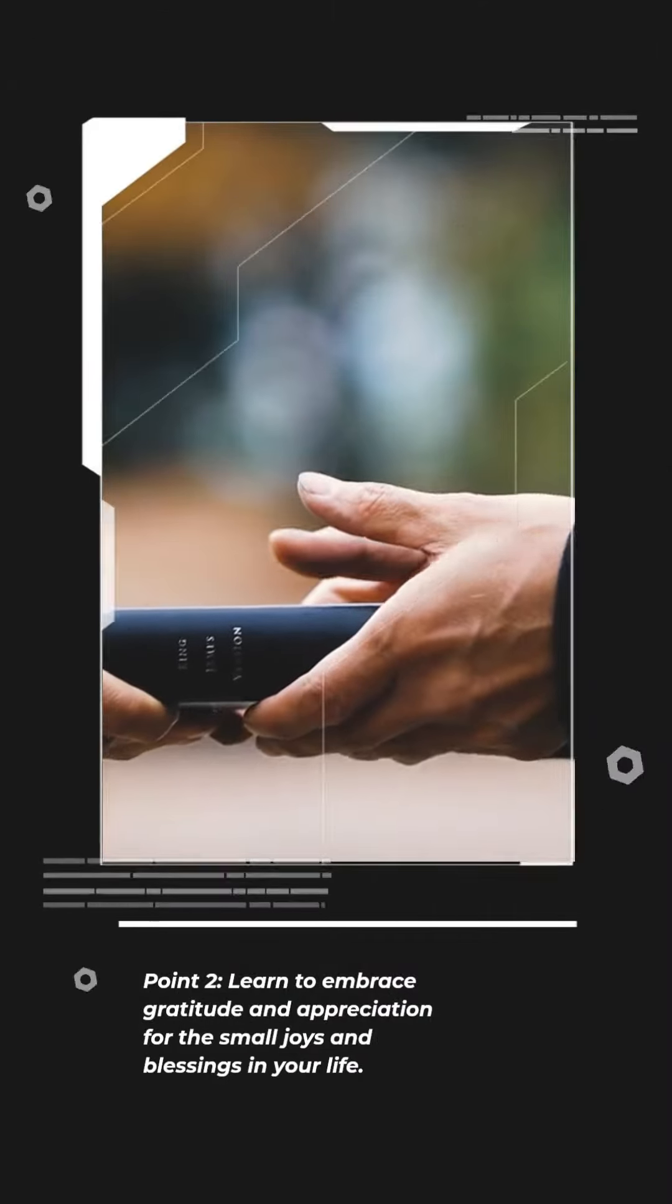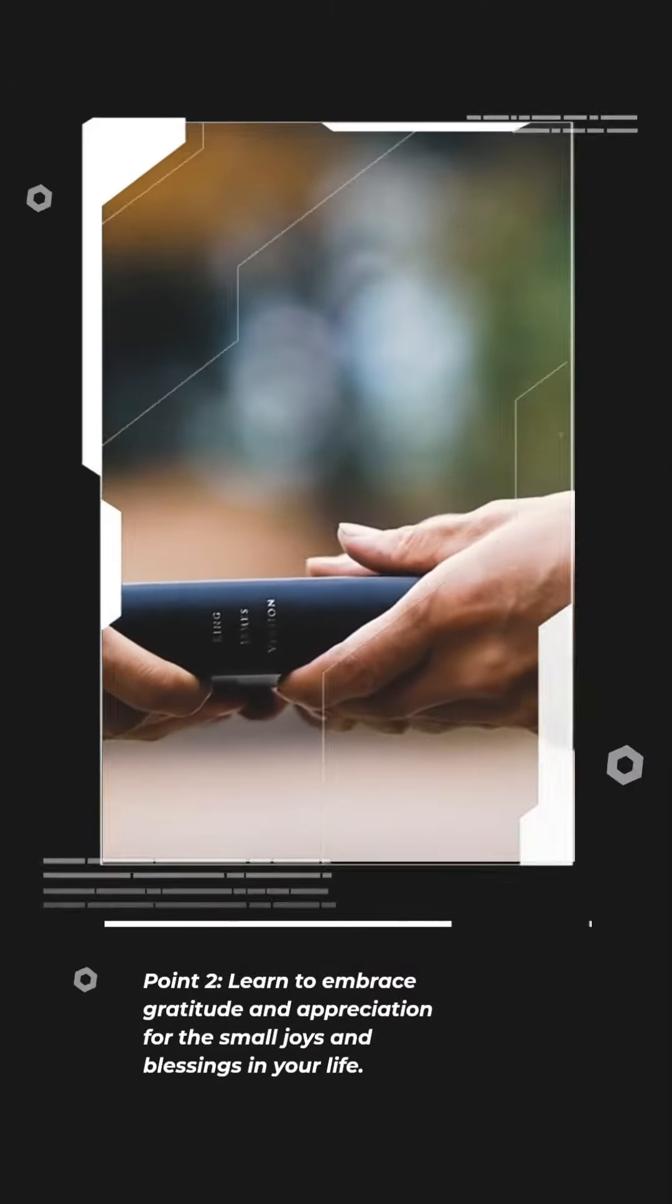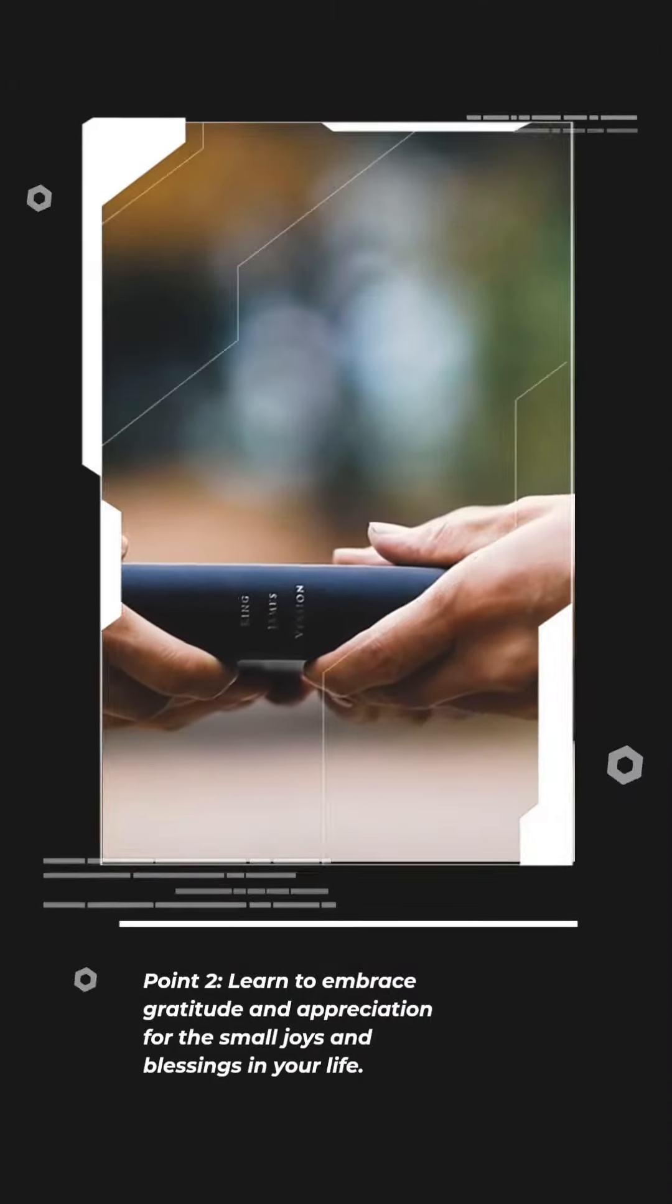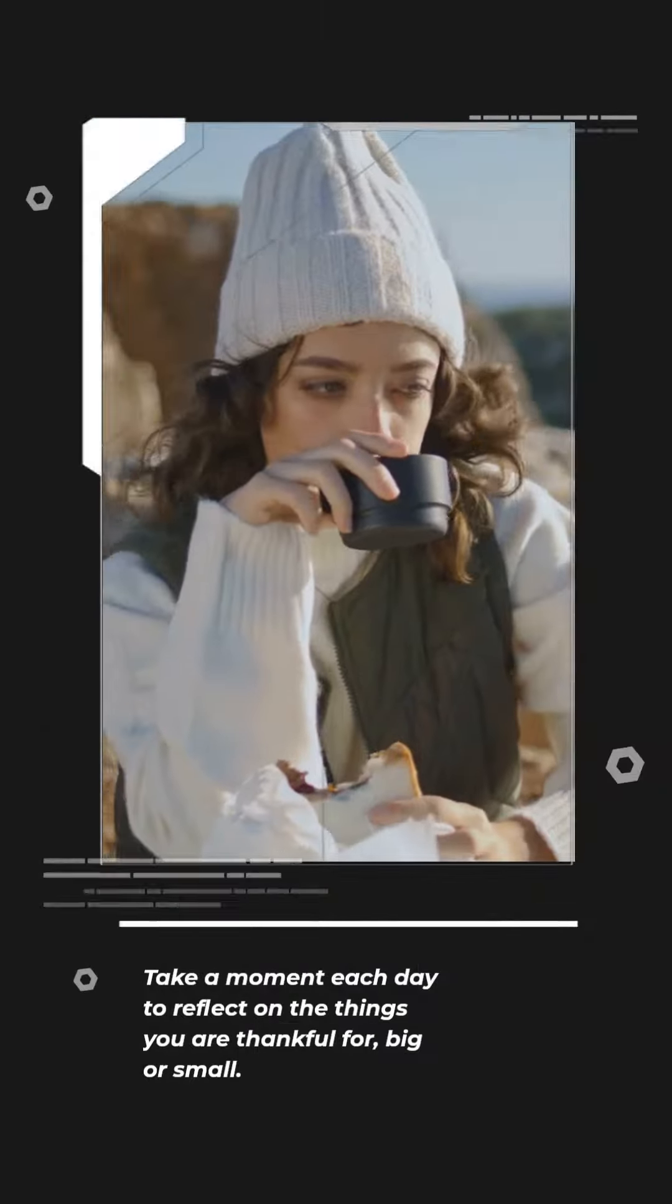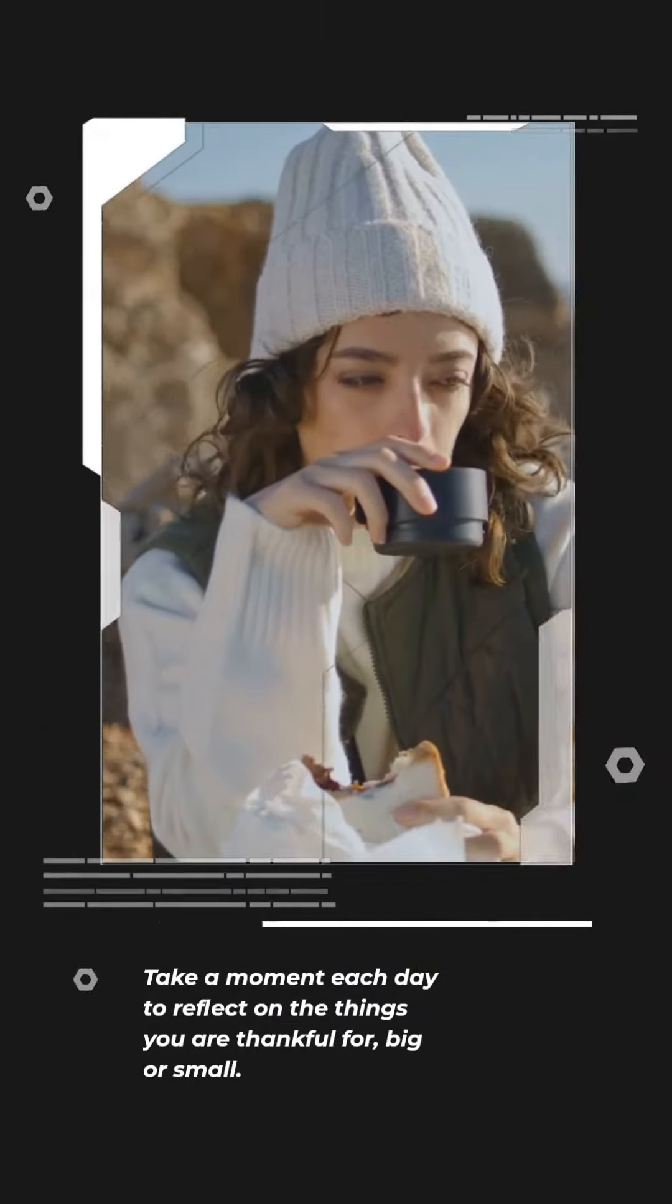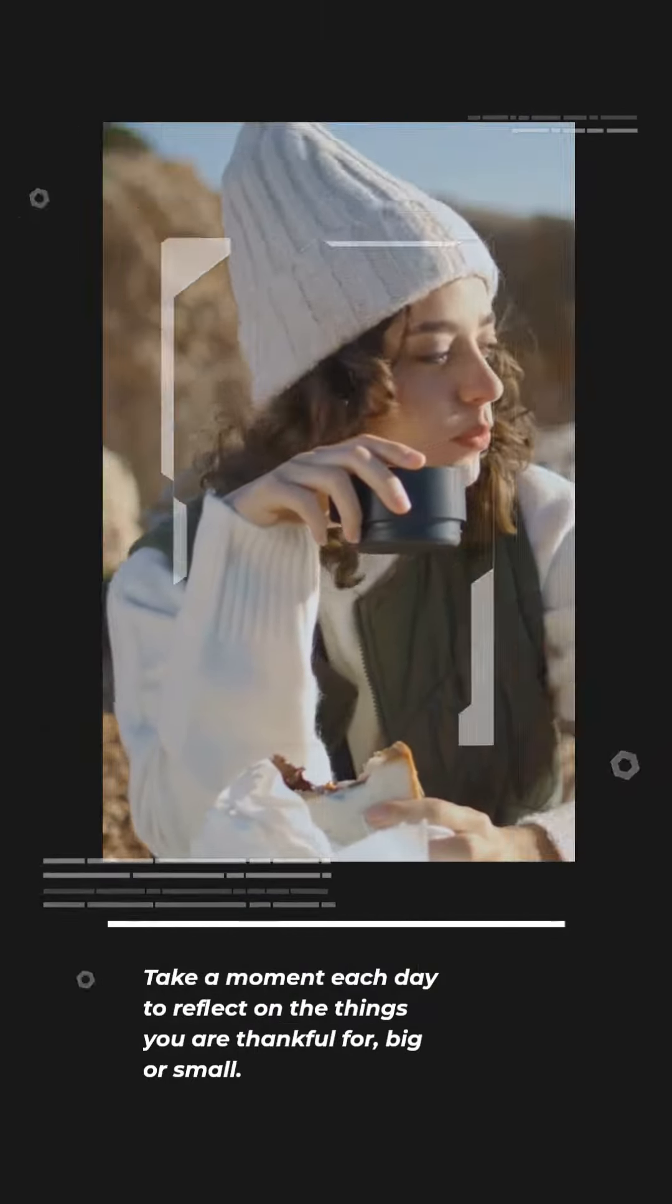Point 2. Learn to embrace gratitude and appreciation for the small joys and blessings in your life. Take a moment each day to reflect on the things you are thankful for, big or small.